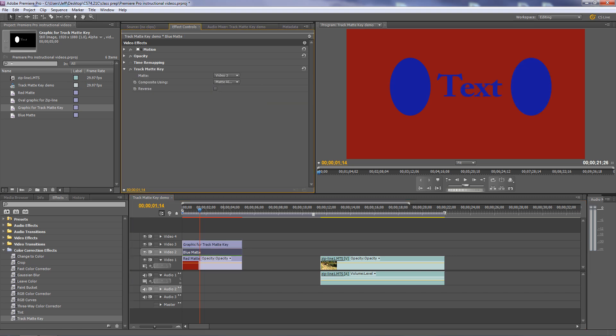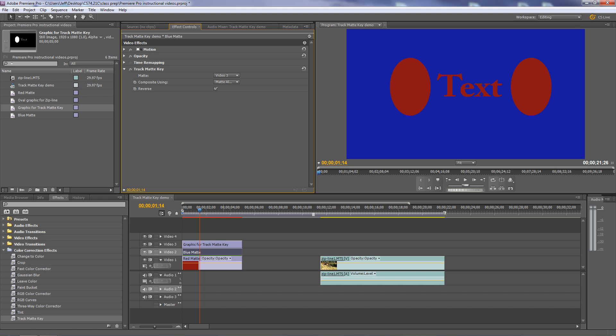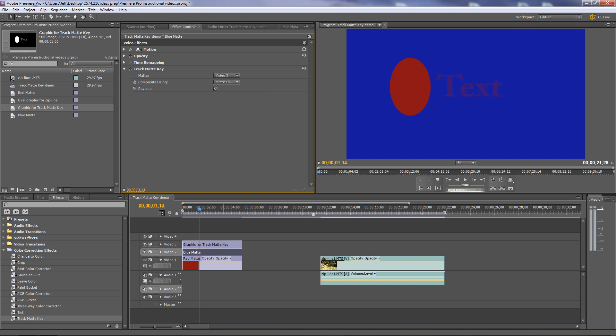The other option is Reverse. If I click Reverse, it reverses the way it works: instead of opaque areas showing the blue matte, opaque areas become transparent showing the red, and the alpha channel areas become opaque showing the blue. Switching to Reverse shows exactly that. Reverse can come in handy with a Track Matte Key. And similarly, using the Luma channel with Reverse makes things partially transparent. That's the basic process of how the Track Matte Key works.